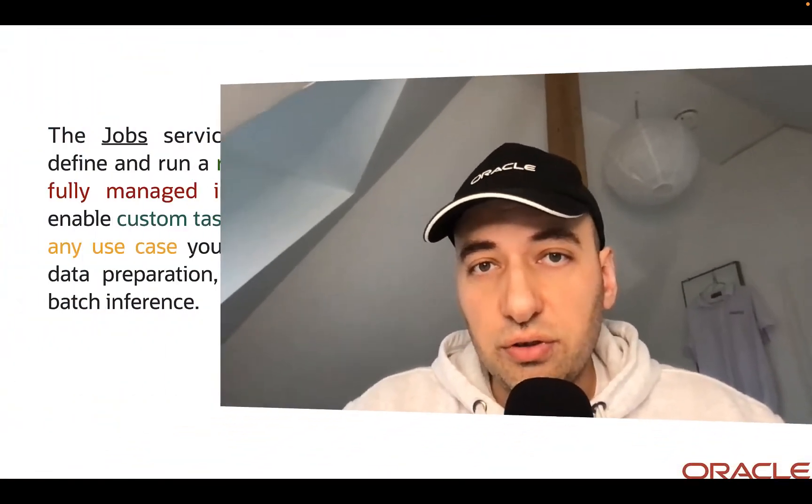In this video, I'm going to show you the simplest way to run Python batch jobs using Oracle Cloud Service. But first, what are jobs and why is it important?